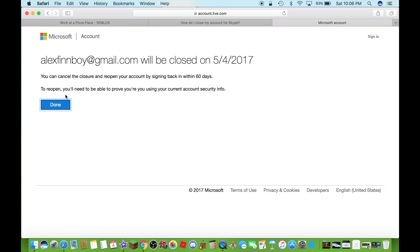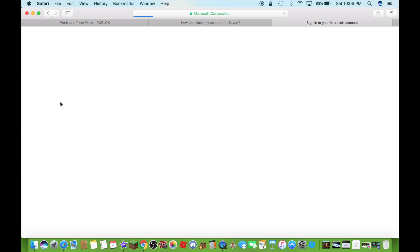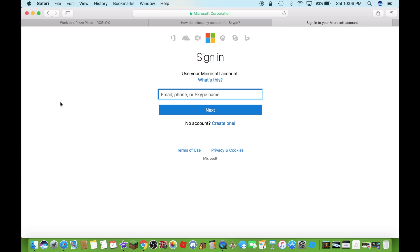Now click on done and there you go guys. This is how you actually delete your Microsoft account. So yeah guys, if this video did help you out...